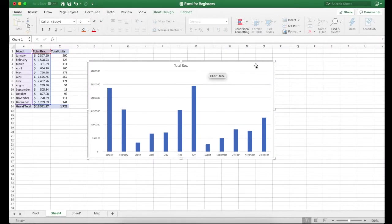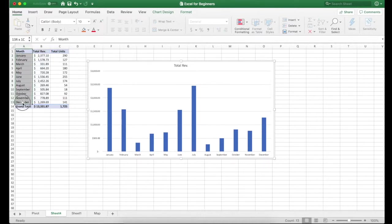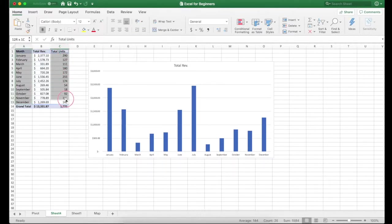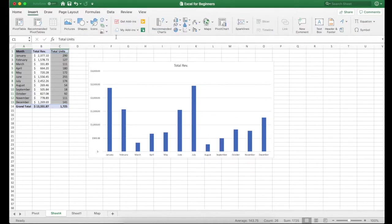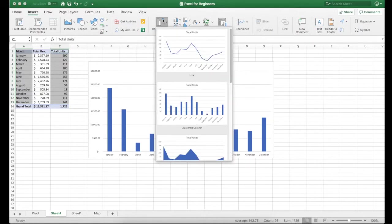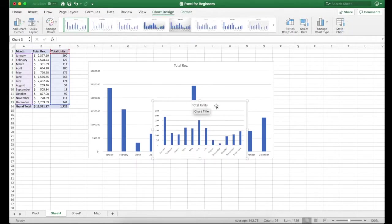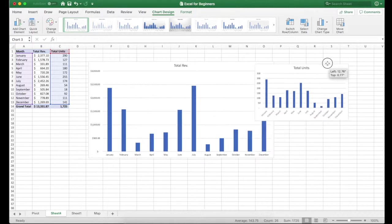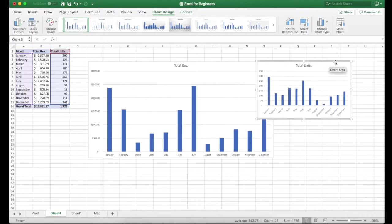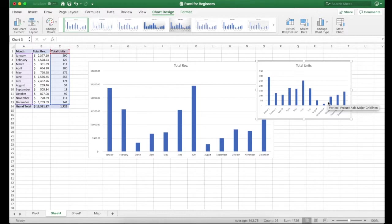So now we've got our chart where we're looking at total revenue by month. And that's great, but I also want to see total units by month. So I could select just that column and I could create a new chart, but I'd really like to see these together. I'd like to see the correlation between the number of units sold and the total revenue.